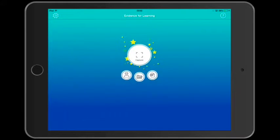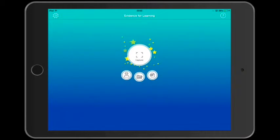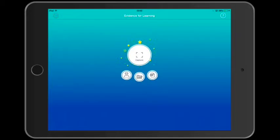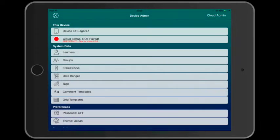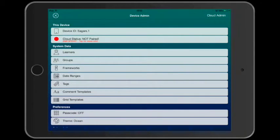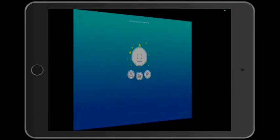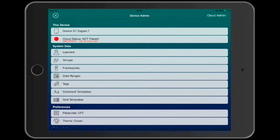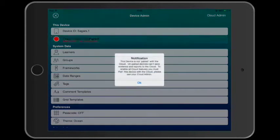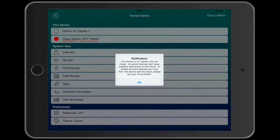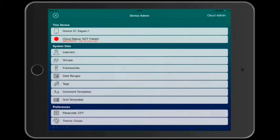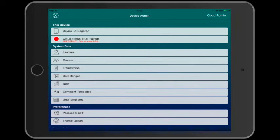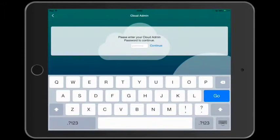So let's take a look at the steps needed to pair this device. And on this occasion, we'll assume there's no cloud data existing already. Tap the settings button in the top left. The red status indicator shows this device is not paired. Tap cloud admin in the top right and enter your cloud admin password.